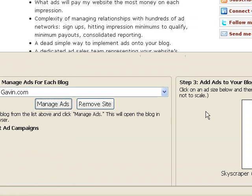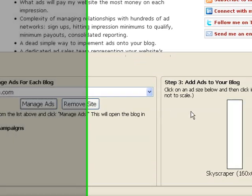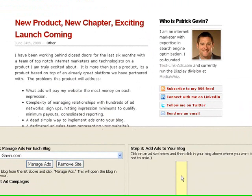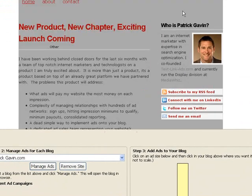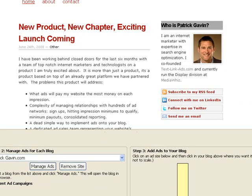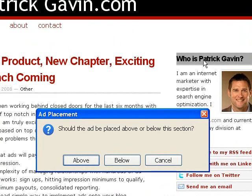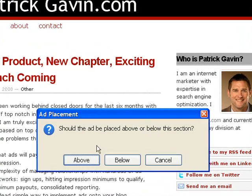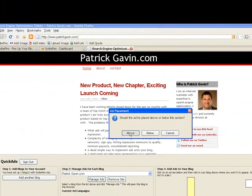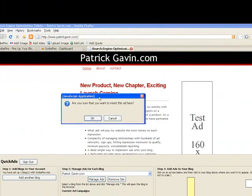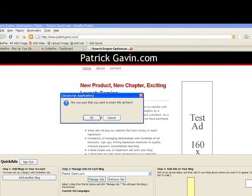Up comes my blog, and from here I can select a banner ad to add to my site. I'm going to click on the skyscraper and click where on my blog I want to add it. It's going to ask me if I want it above or below this selection — let's put it above. It's going to show me a test ad. Looks good. Confirm it.